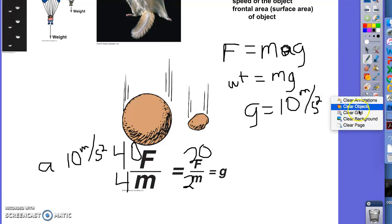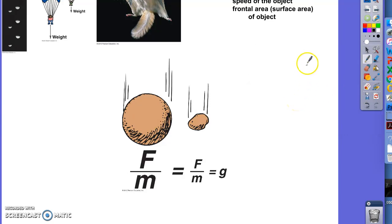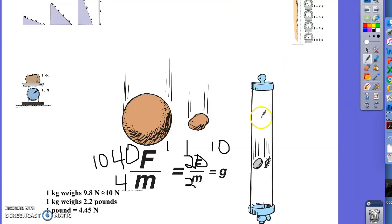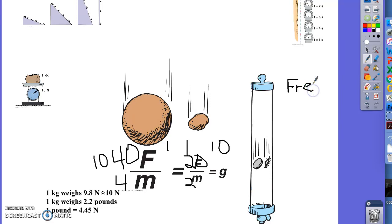Now, how come all objects that fall don't fall at the same speed? For example, we talked about a feather and a coin. If you drop them through the air, they will not fall at the same speed. You'd say the coin has a bigger force because it weighs more, but it also has more mass and inertia, which resists acceleration — so they should fall at the same speed. And if this were free fall, that would be true. Free fall is when the only force acting on an object is gravity.